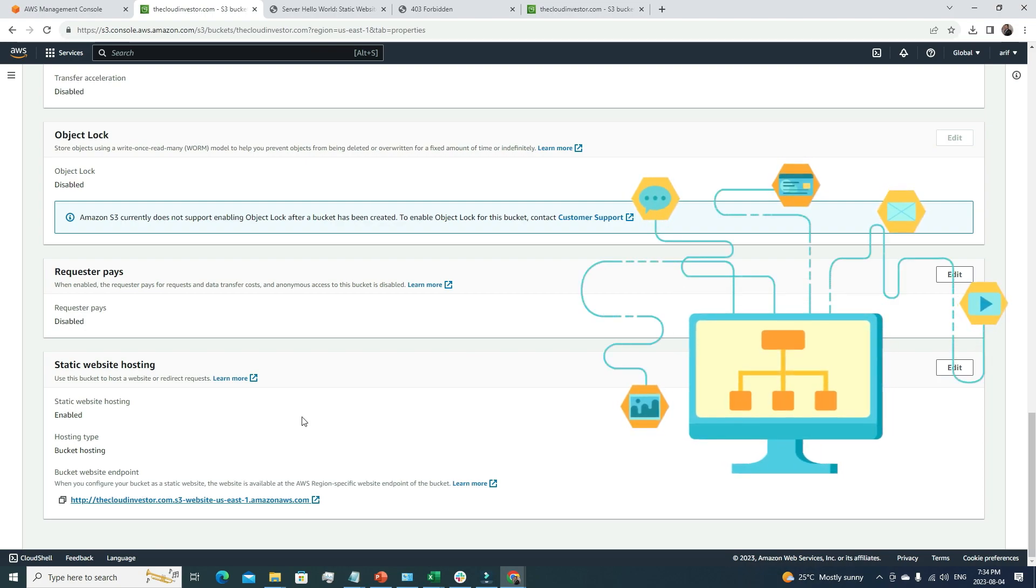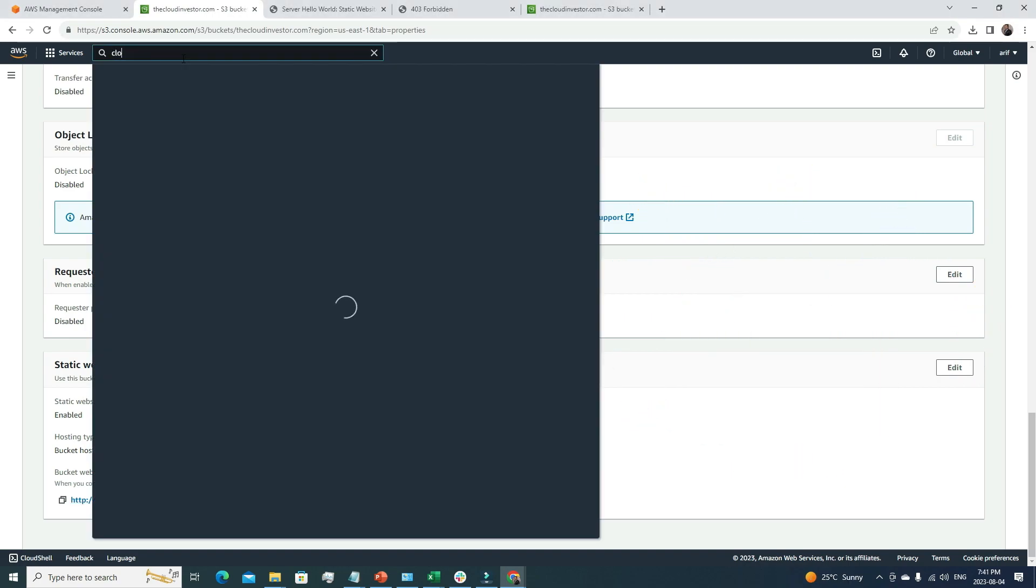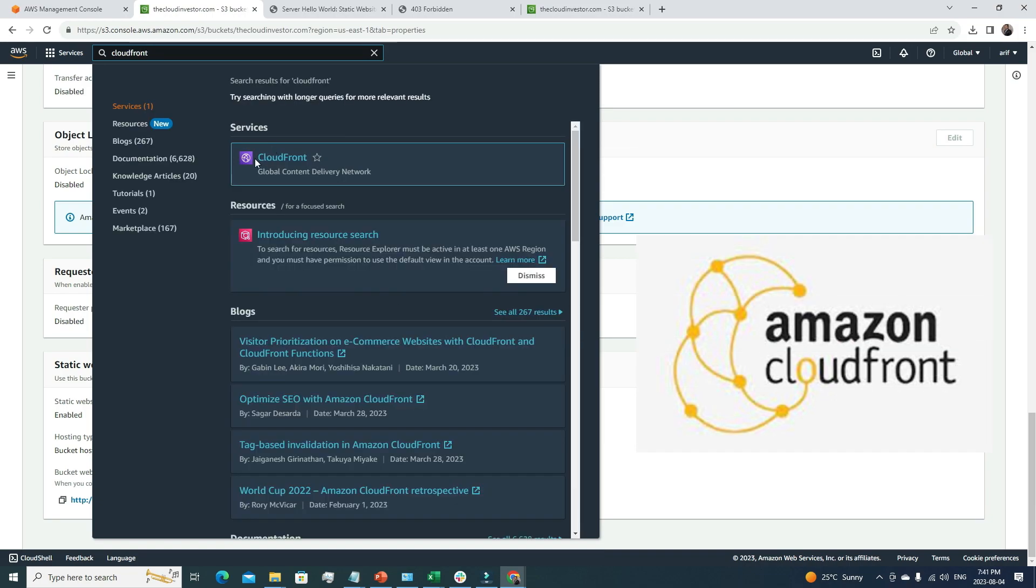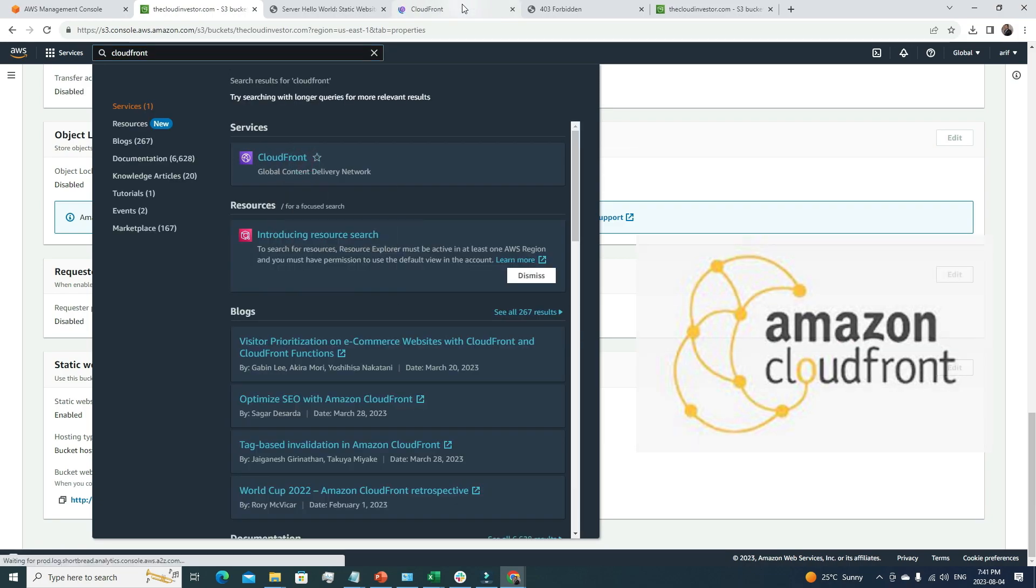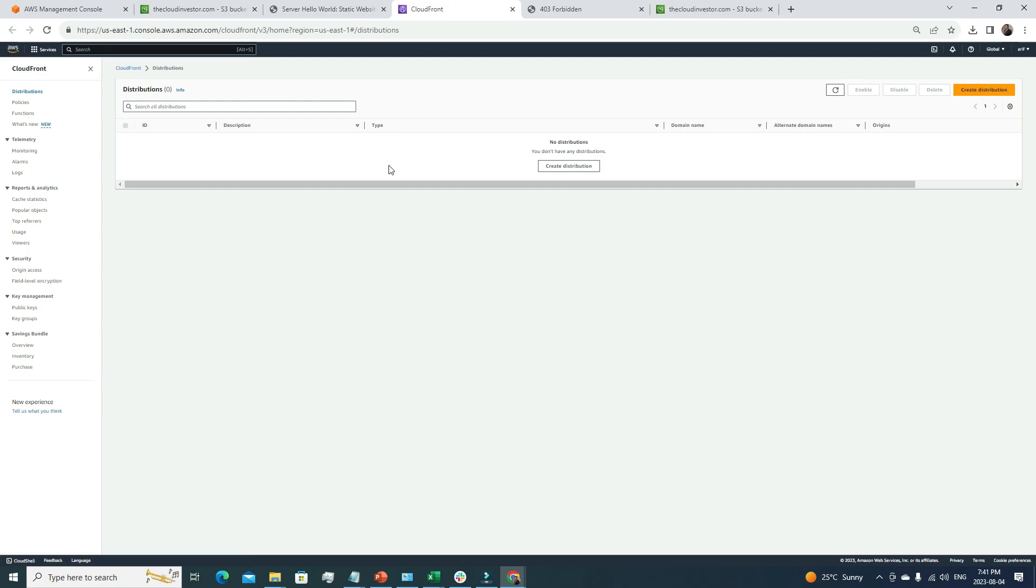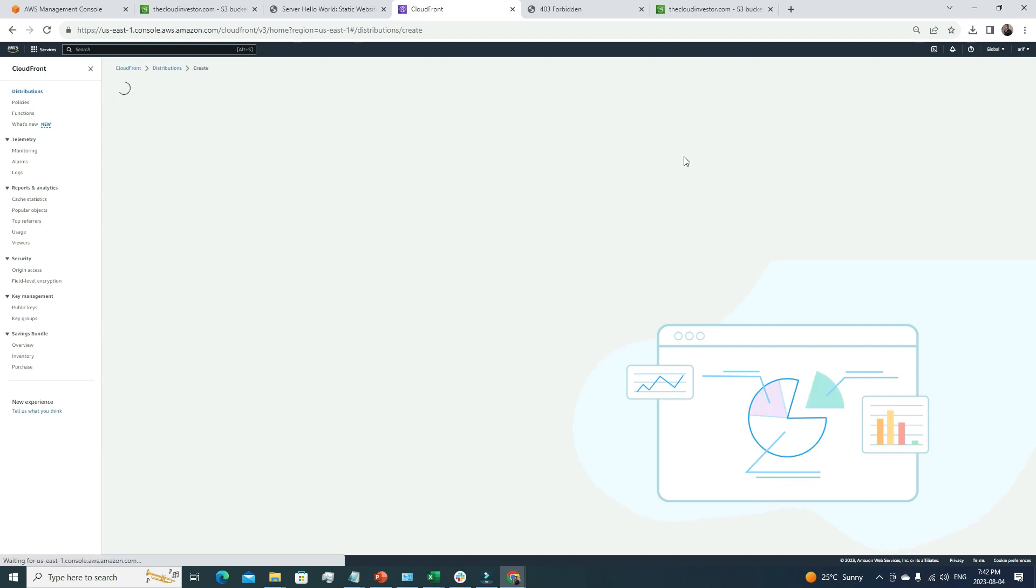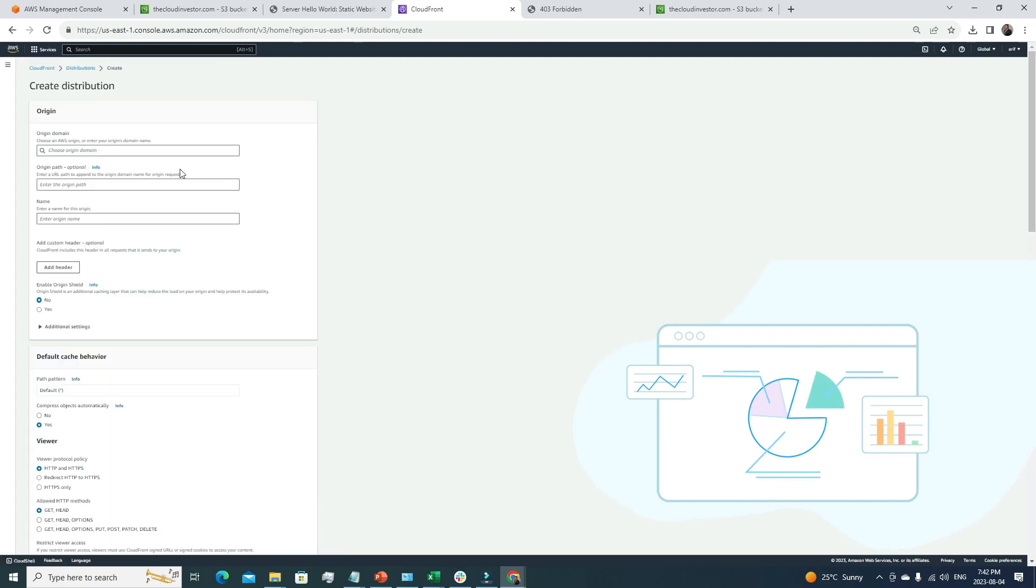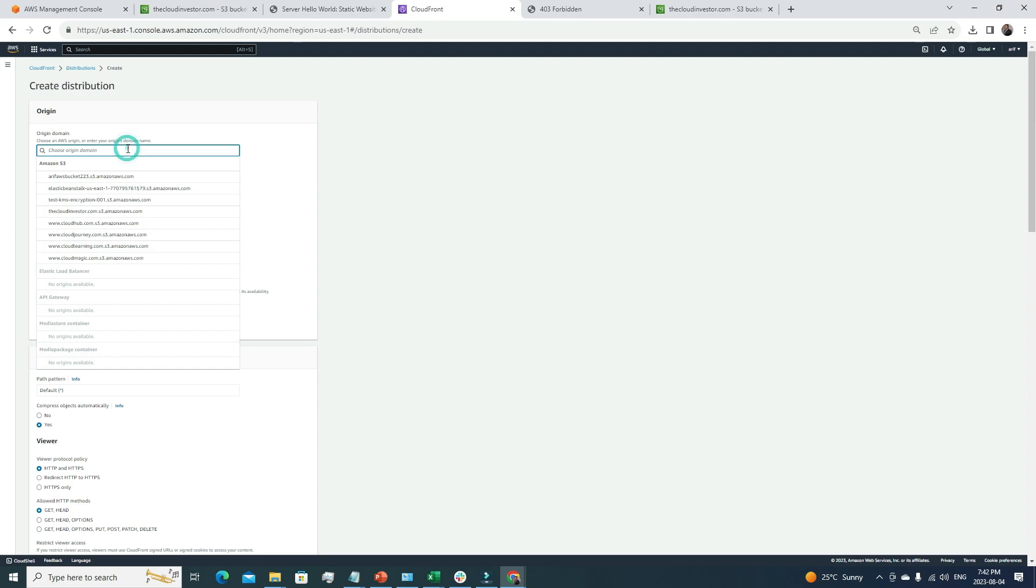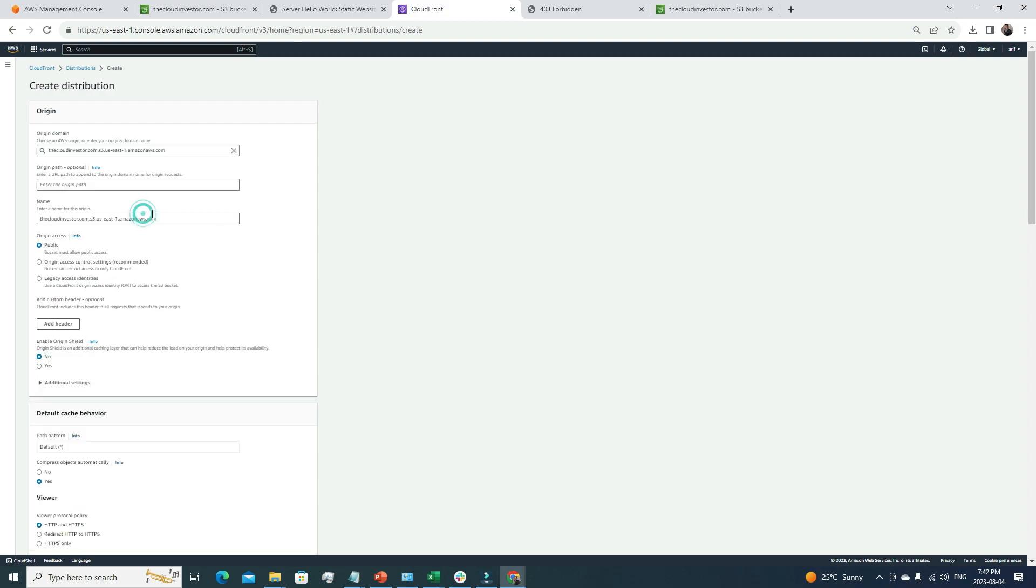In the next step, we're going to create a CloudFront distribution and serve this content from CloudFront. From the search menu, I'm going to look for CloudFront. This is the CloudFront console. Right now I don't have any CloudFront distributions. I'm about to create one, so I need to click create distribution.